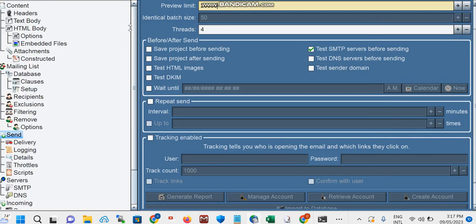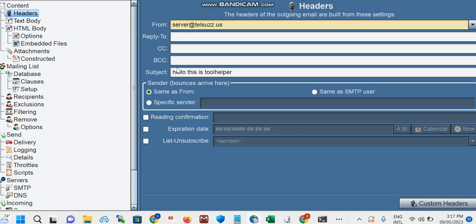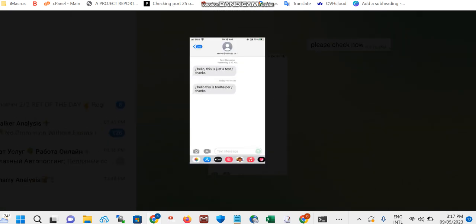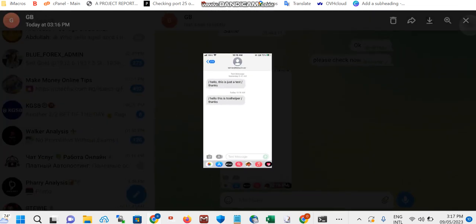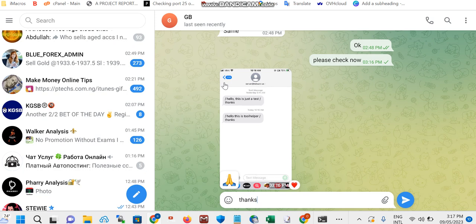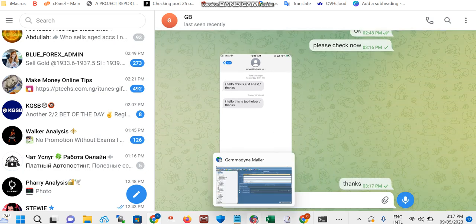Let's go back and see. Text body, you can see 'Thanks,' which was the last one, and the header says 'Hello, this is To Helper.' And the same message was the one he got. So this is just a quick demo to actually show you it's working fine. This is how you can actually send unlimited SMS using the SMTP method.